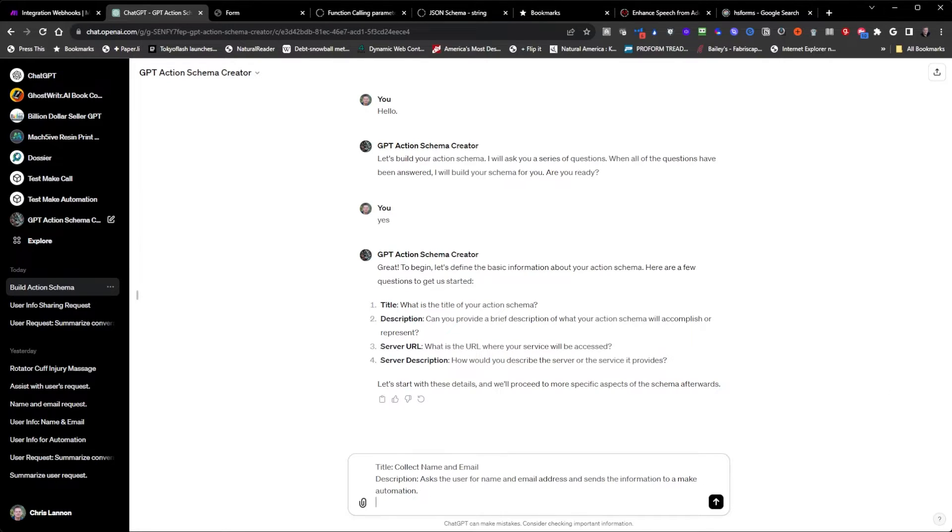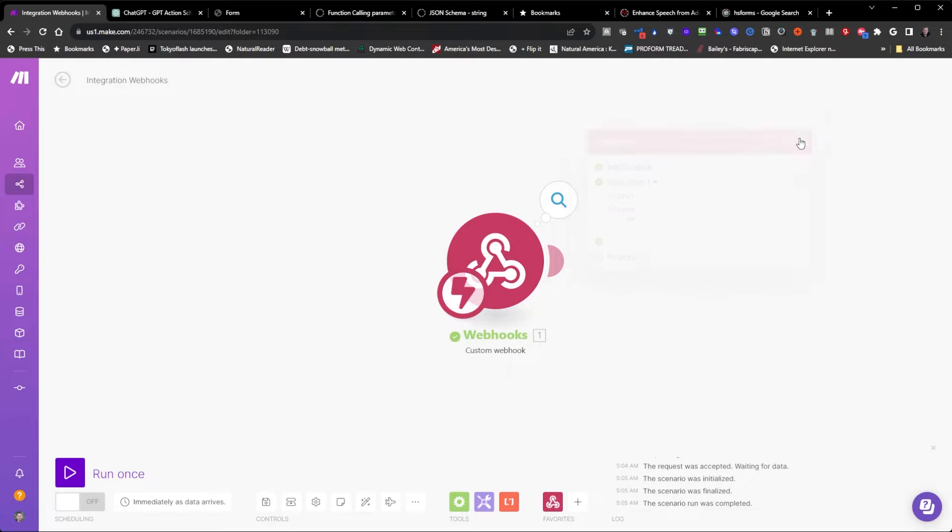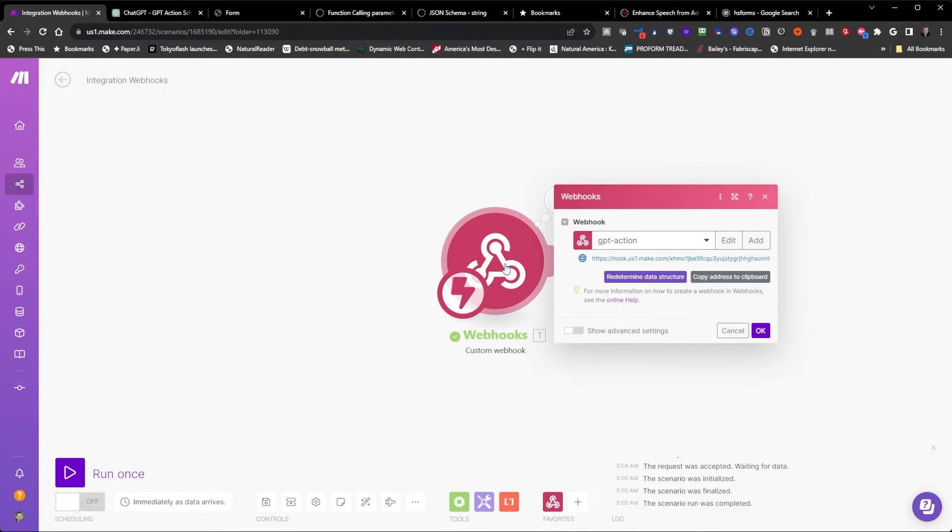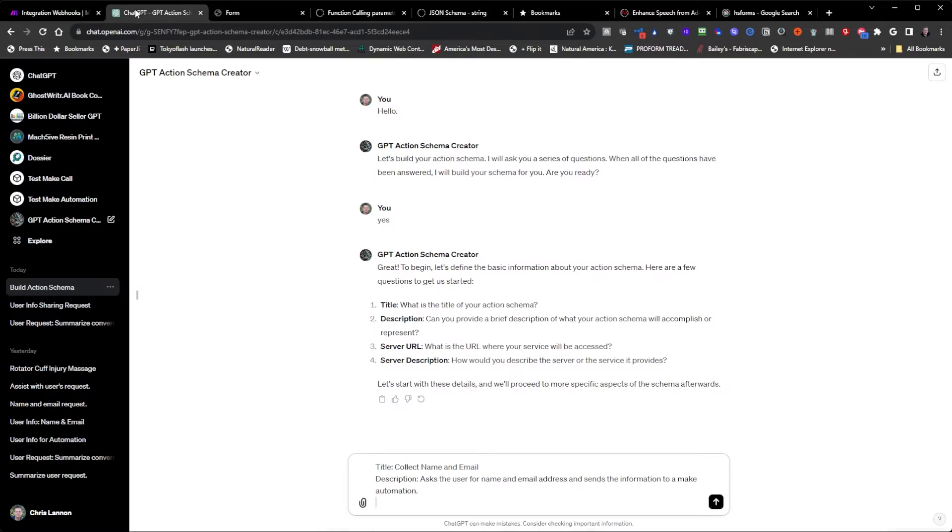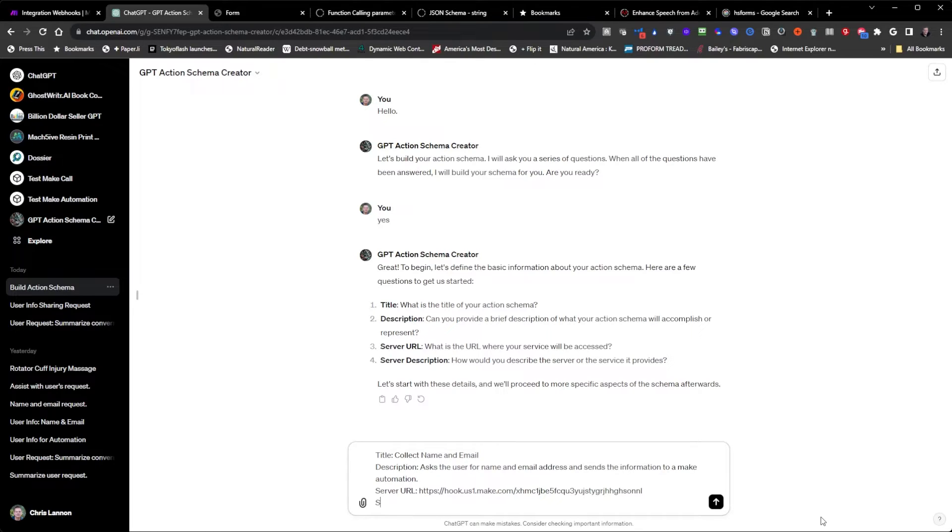Server URL is going to be the one that we have over here. So I'm going to copy this to the clipboard, go back over here, say server URL is this server, the server description is just going to be make.